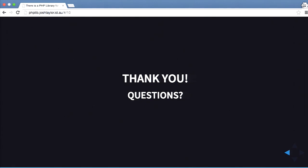Any other questions? Cool, well that's it. It ended a bit early, but thank you all very much.